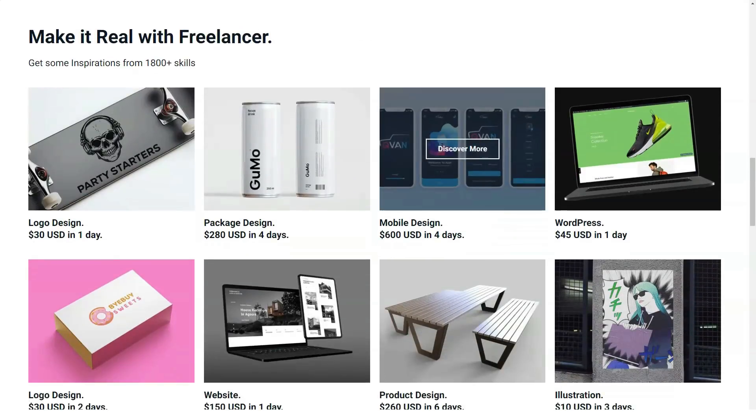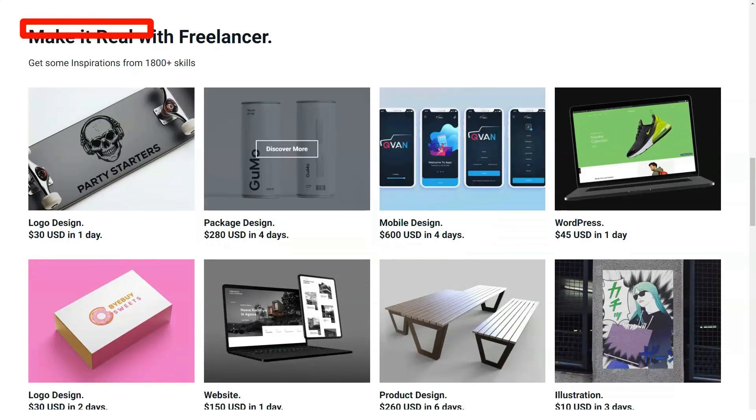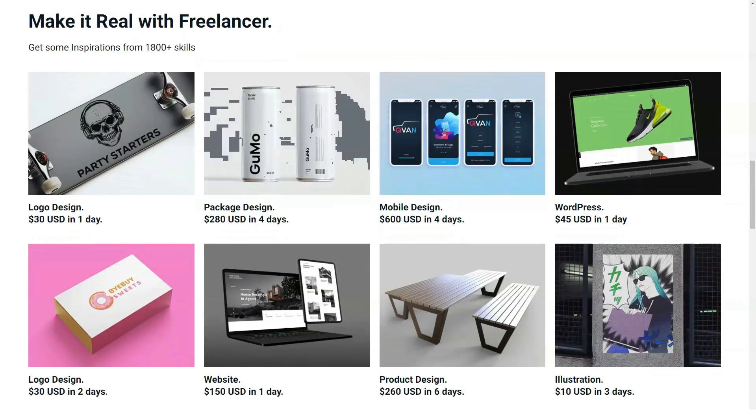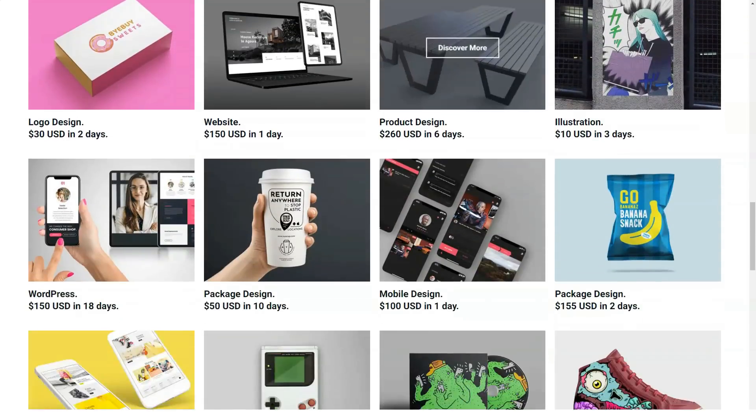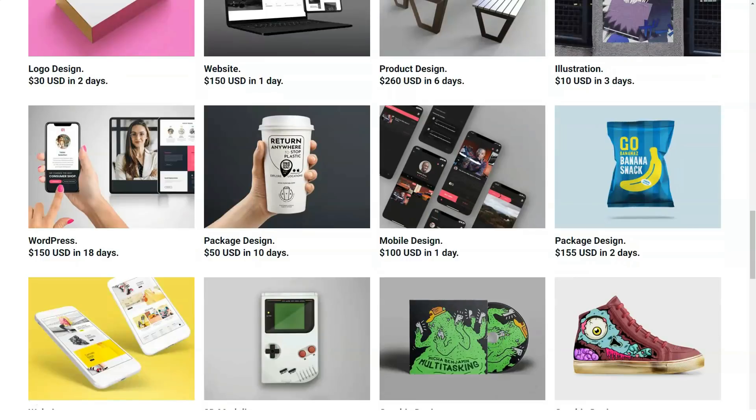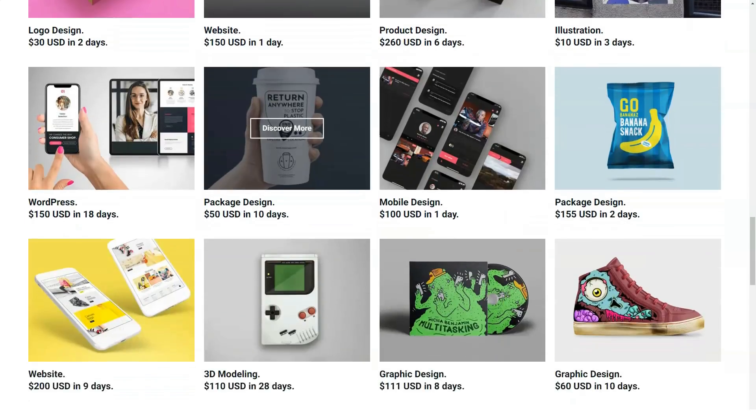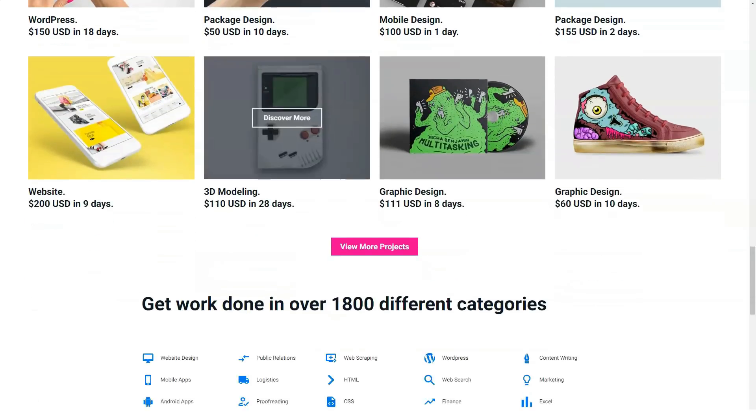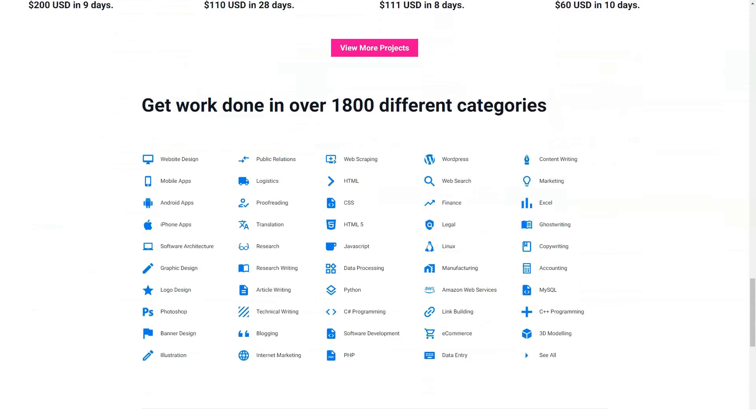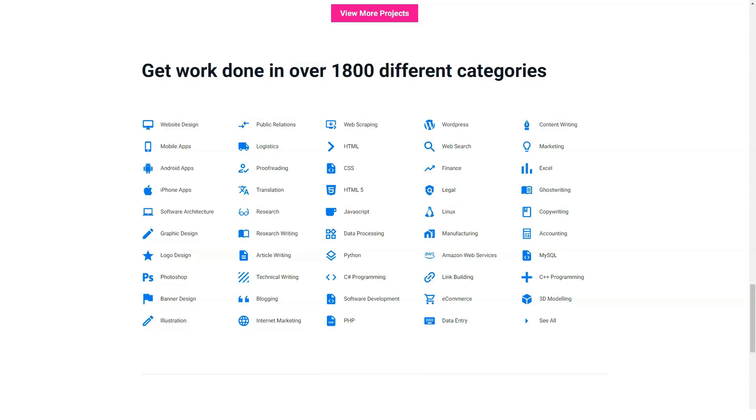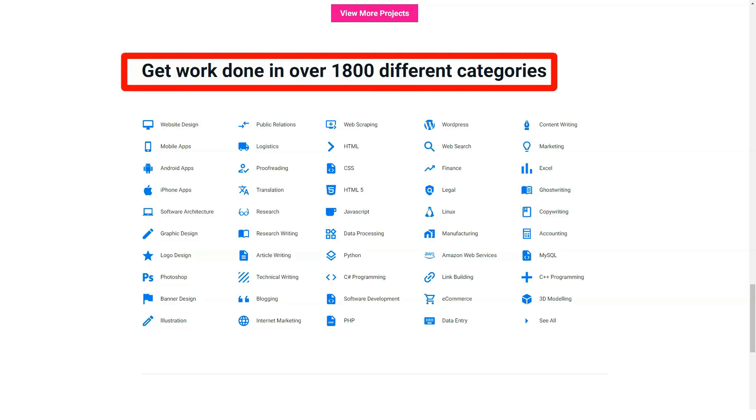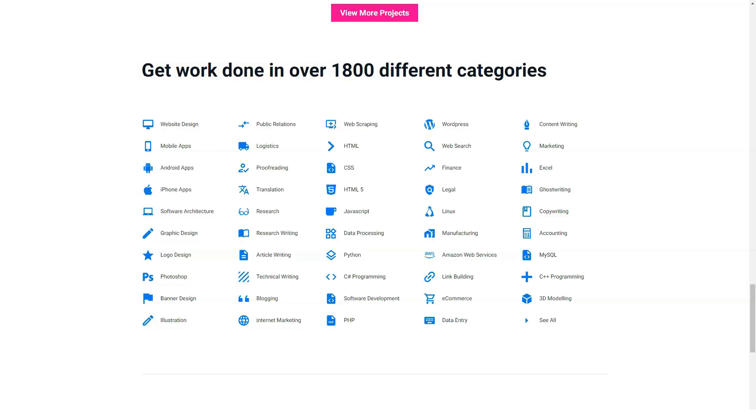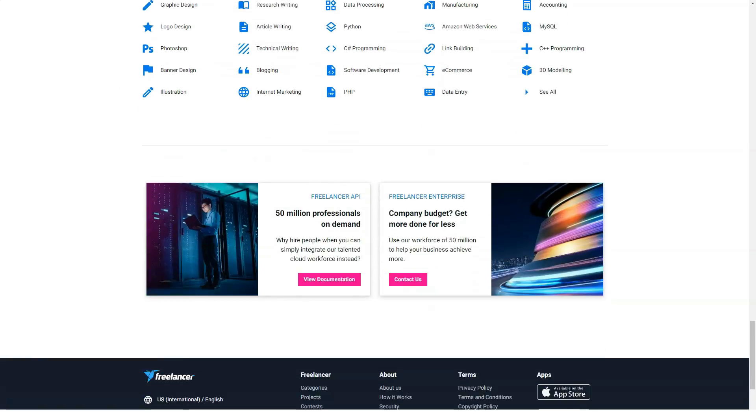Freelancer is a website that hosts one of the largest gatherings of freelancers and companies from around the world, featuring more than 45 million professionals from more than 247 countries. On the website, employers can find freelancers for projects in areas of writing.